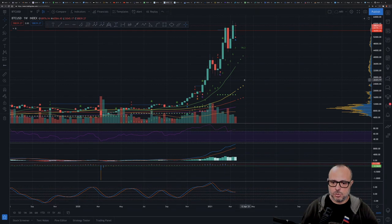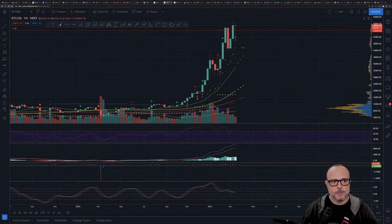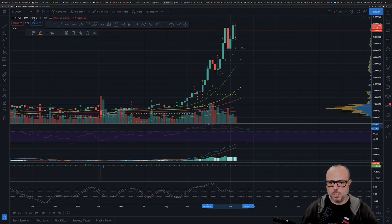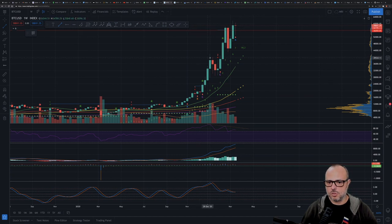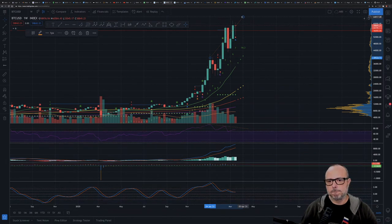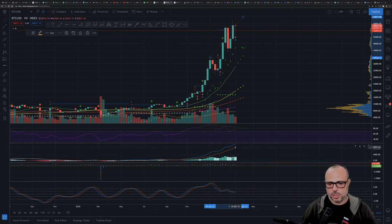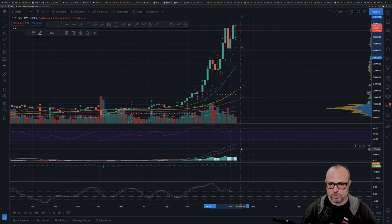On the weekly chart, I just noticed a bearish divergence in the RSI — not a good signal, no bueno. The MACD continues bullish, so that's neutral, but the lines keep going up. There are no signs that this is going to reverse for at least the next one or two weeks, but I don't like this bearish divergence in the RSI.